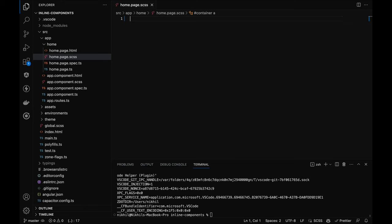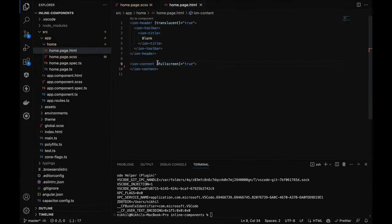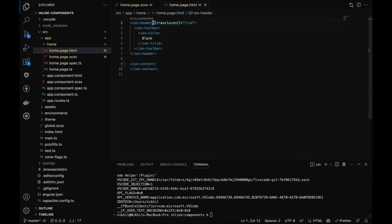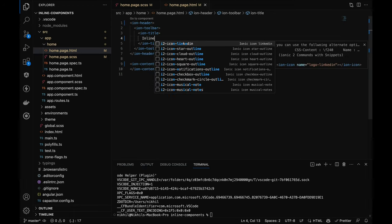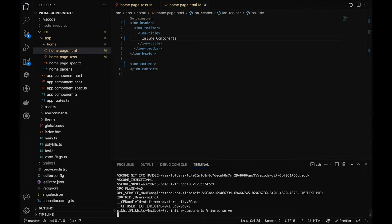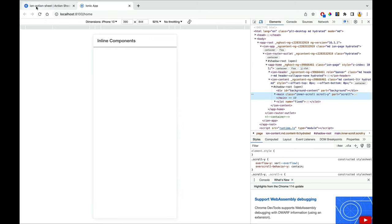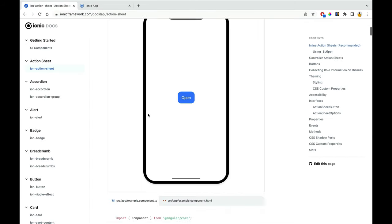Let me clear the SCSS and the HTML — no full screen or translucent header is required. I'll call it 'inline components'. Now let's run the project using ionic serve. It's running in our browser. Now let's implement the inline action sheet.